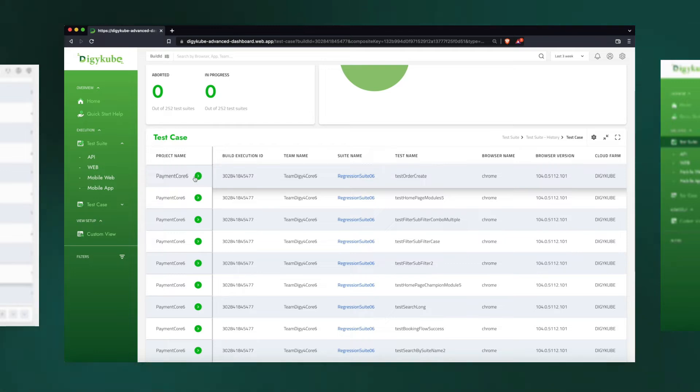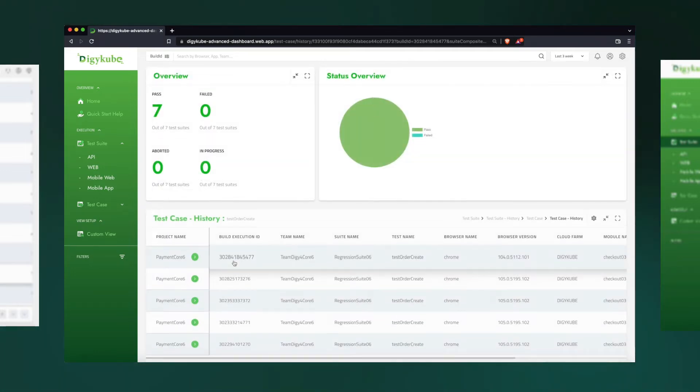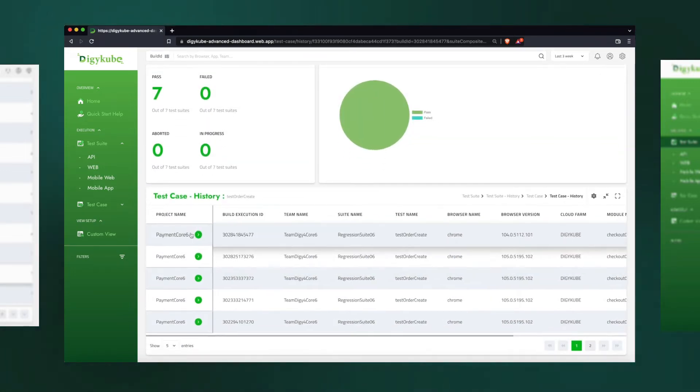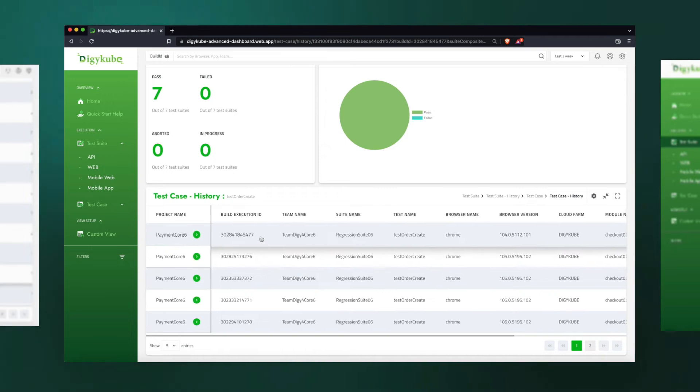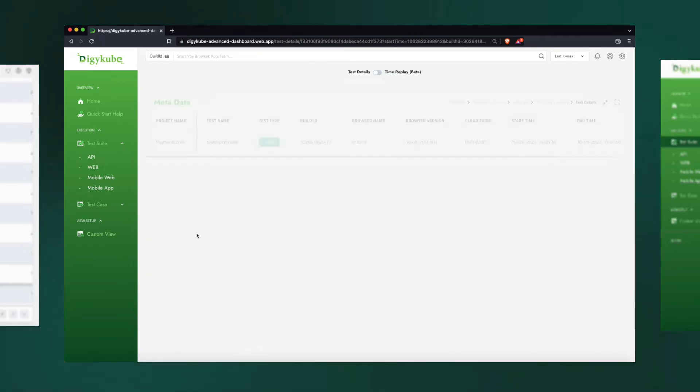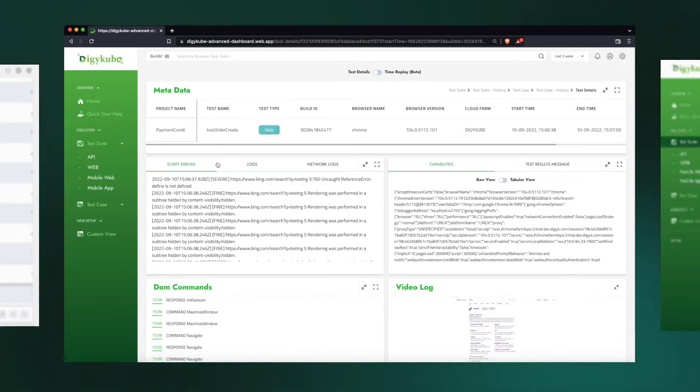We can go inside and see the history of that particular test case run, and we can see that it has run five different times. And we can go further inside to the execution results of that particular test case.